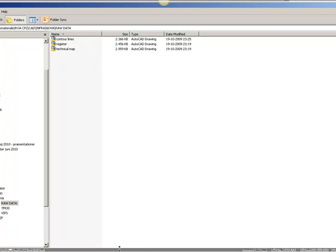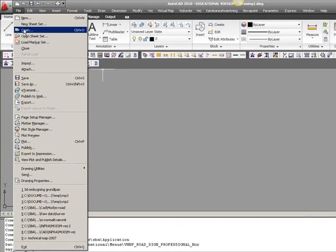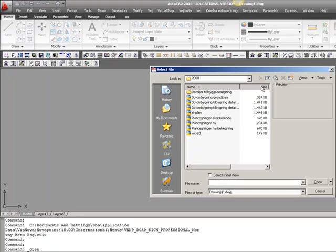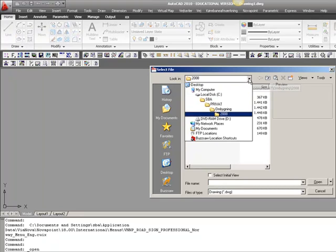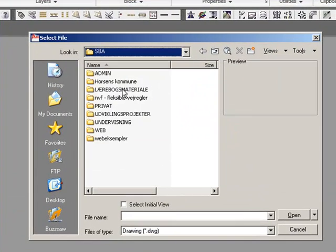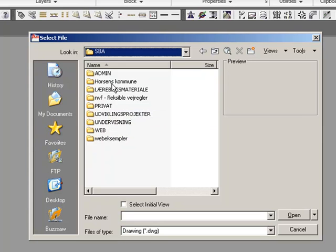So first of all, I need to open each of the drawings and see if the coordinate system is correct, and later I need to open the contour lines to see if there are any wrong levels, meaning minus 999 or something, some levels that I can't use for my terrain modeling. But first of all, to open the technical map and the land register. And always open them from AutoCAD itself, so that you are sure that you will have all the NovaPoint applications open as well.